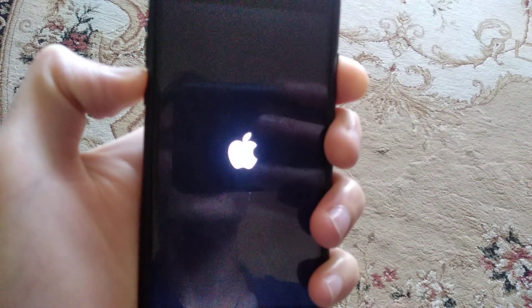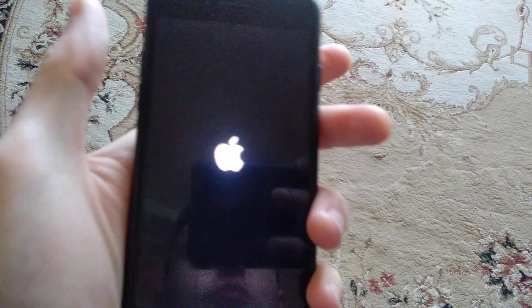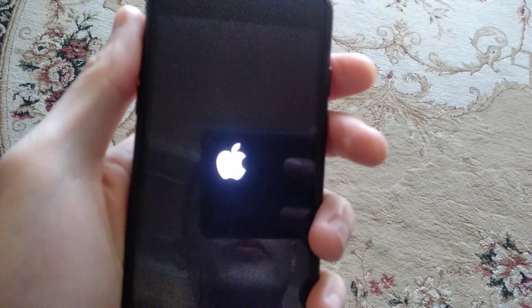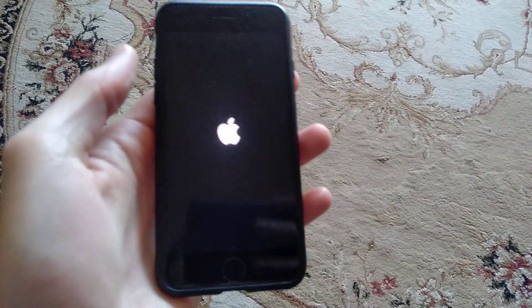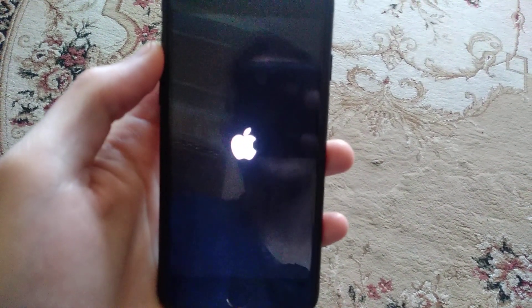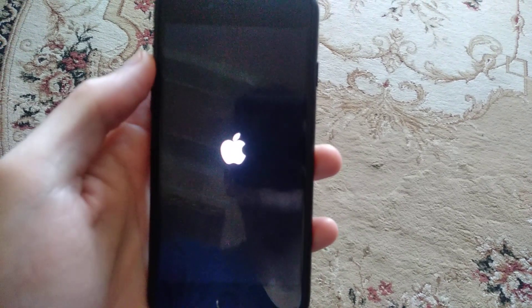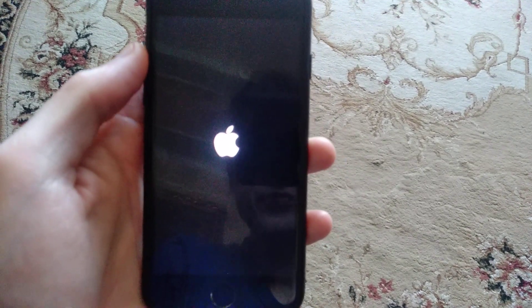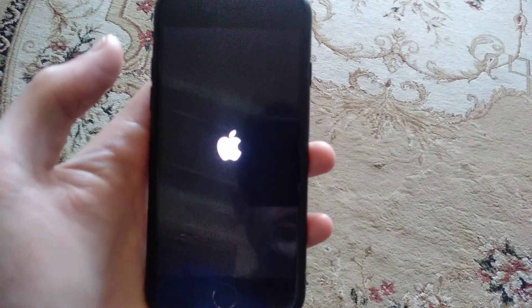When you see the Apple logo, just release your fingers. It means that you successfully made a hard reset. After you do it, just try again and sometimes it also helps.